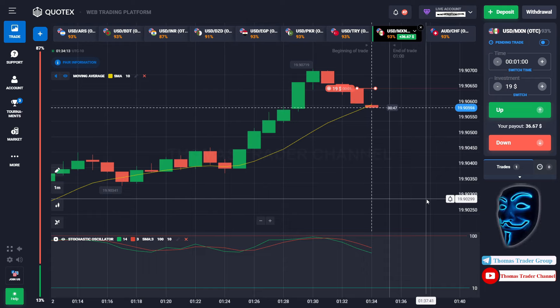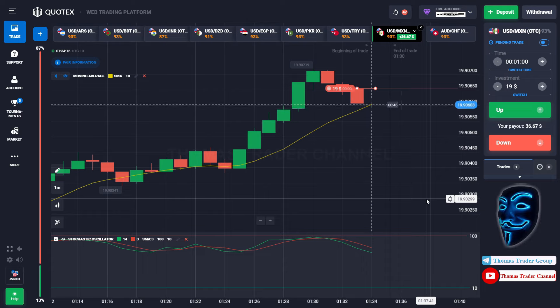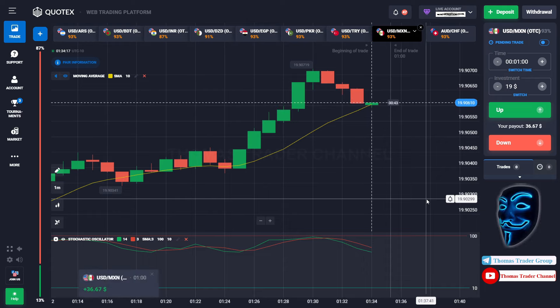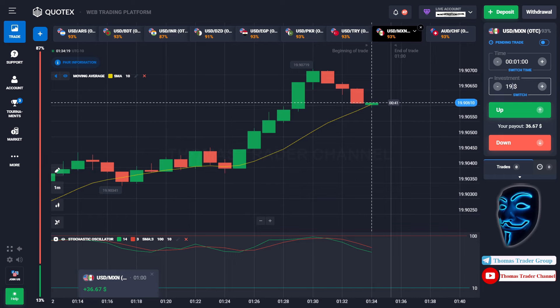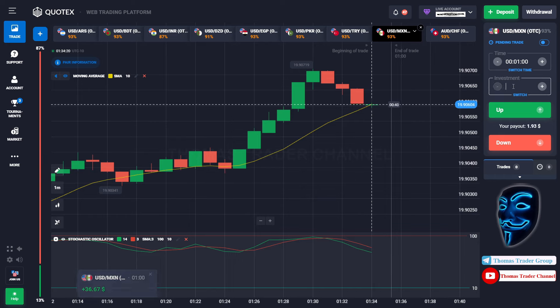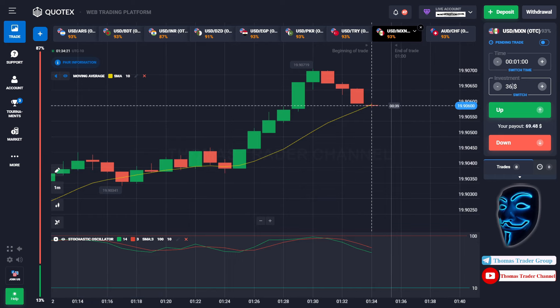We made a right prediction. We made a profit of $36. Let's change our investment into $36.